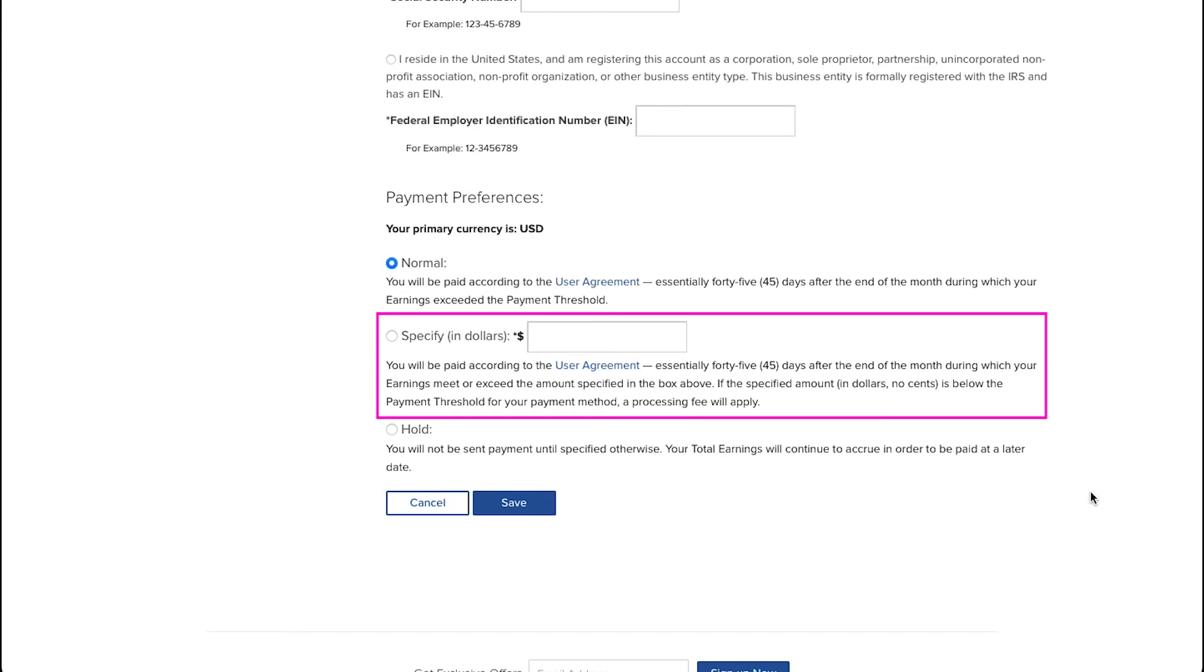If you are going with the specify option, you need to enter an amount in USD in this box. You will be paid according to the user agreement, which is again 45 days after the end of the month, during which your earnings meet or exceed the amount specified in the box. And if the specified amount, which should be in dollars and no cents, is below the payment threshold for your payment method, then a processing fee will apply.